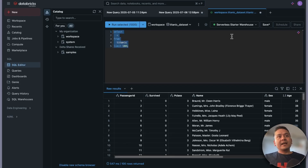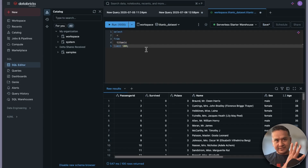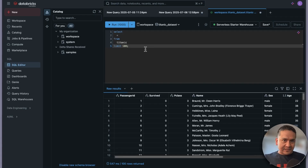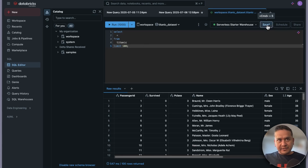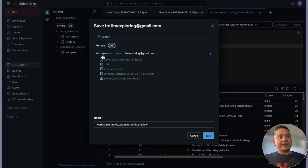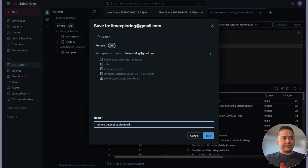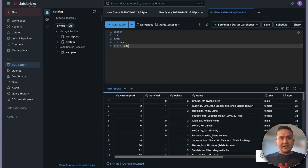There is also an option to save the query. This is important when you have many tables and complex SQL scripts you want to use in the future. You can click the save icon and choose where to save it — for example, under workspace/users, you could name it 'titanic dataset exploration' and save it.